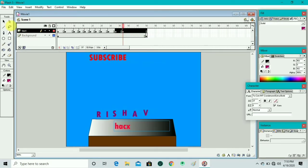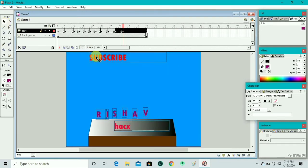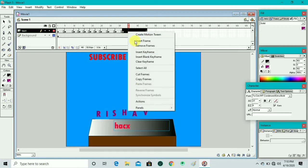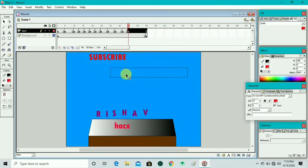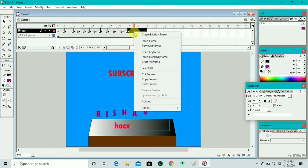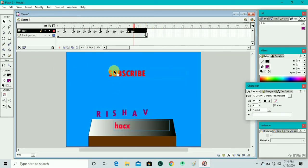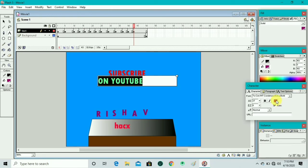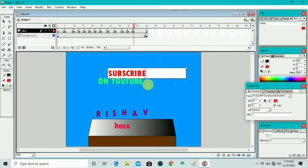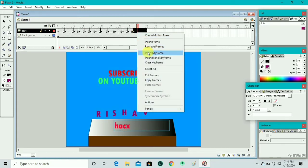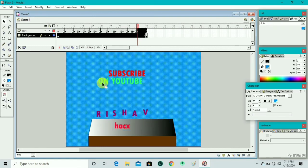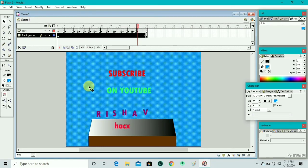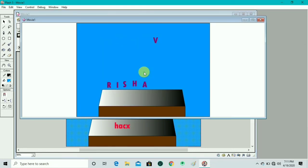We insert a keyframe and drag it to center. We right-click, insert keyframe, select only the subscribe text and drag it to center. Then we take the text tool, draw a text box and write 'on YouTube'. We select all, change the color with the character box palette, insert a keyframe, and drag 'on YouTube' to center.